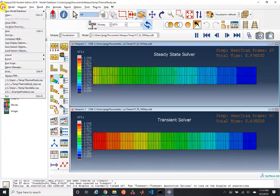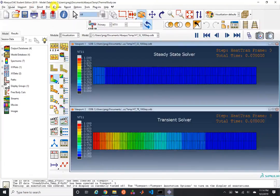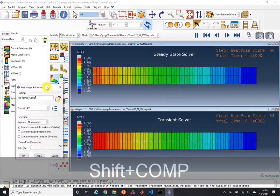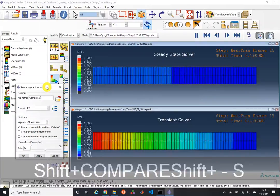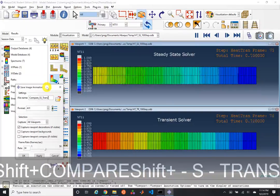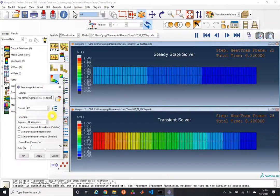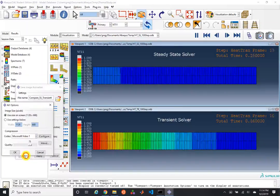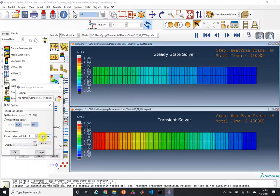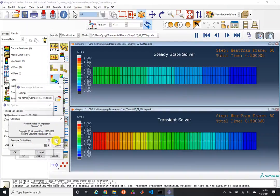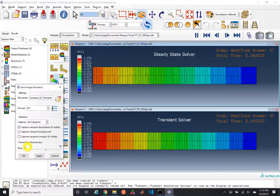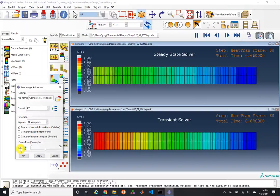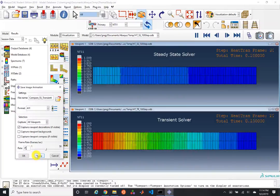We can go ahead and save an animation: Animate > Save As, calling it 'Compare Steady State Transient.' We'll choose AVI format, Microsoft Video 1. We have 100 frames, so we'll make this a 4-second video at 25 frames per second.